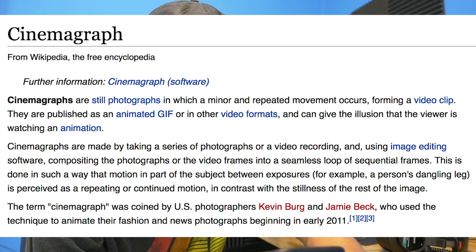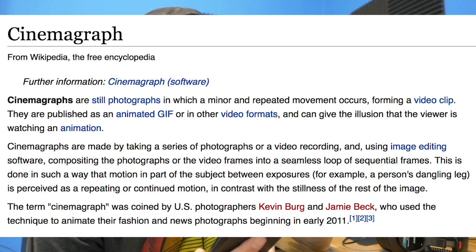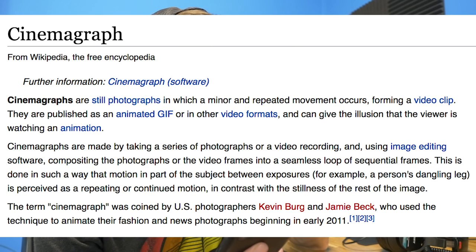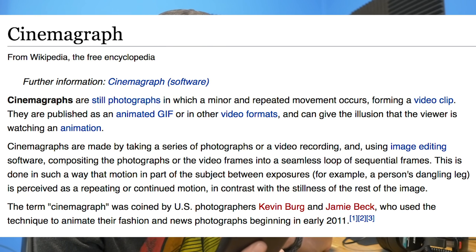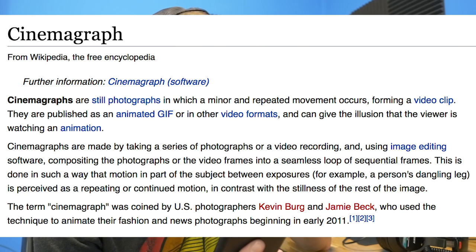What is a cinemagraph? As Wikipedia describes it, a cinemagraph is a still photograph in which a minor and repeated movement occurs, forming a video clip.